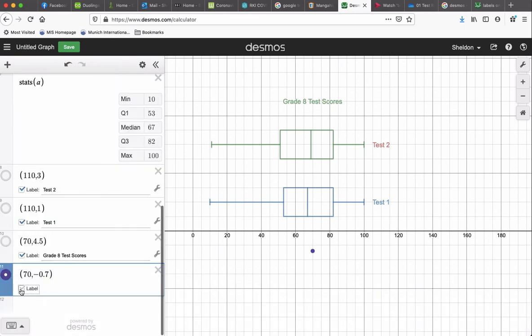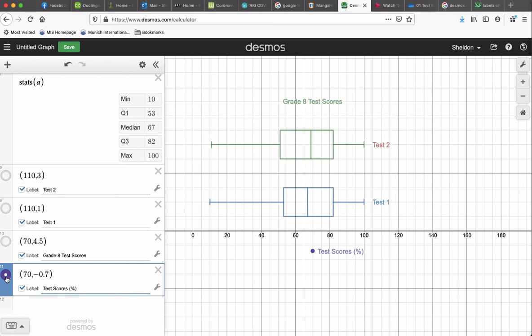So I'll label that test scores. I mean, you're labeling an axis, you really want the units in there. So this is in percent. Click on that. That looks like a pretty good location.